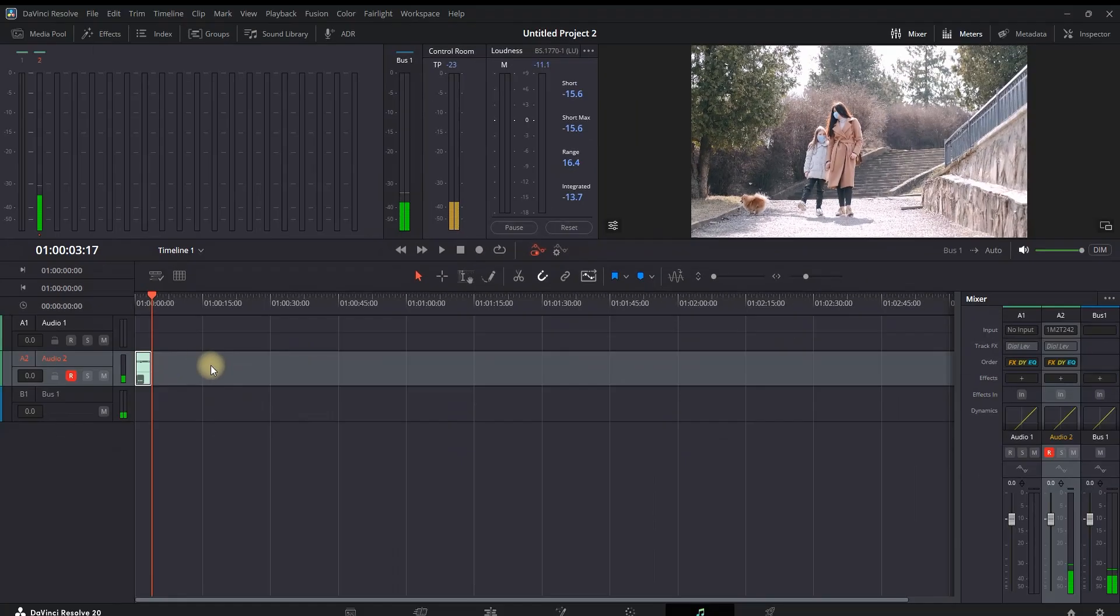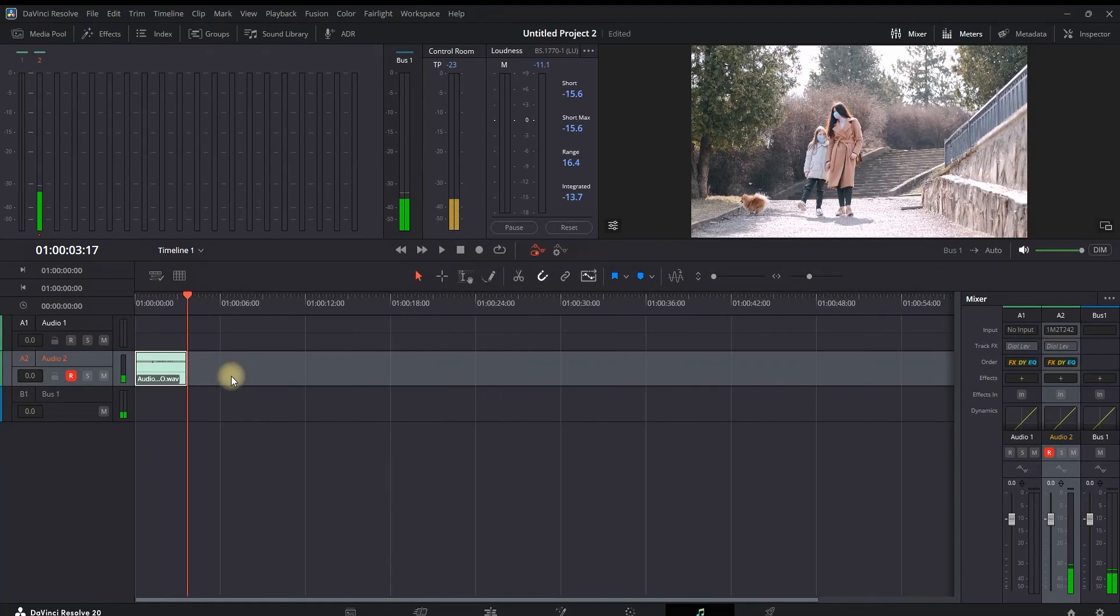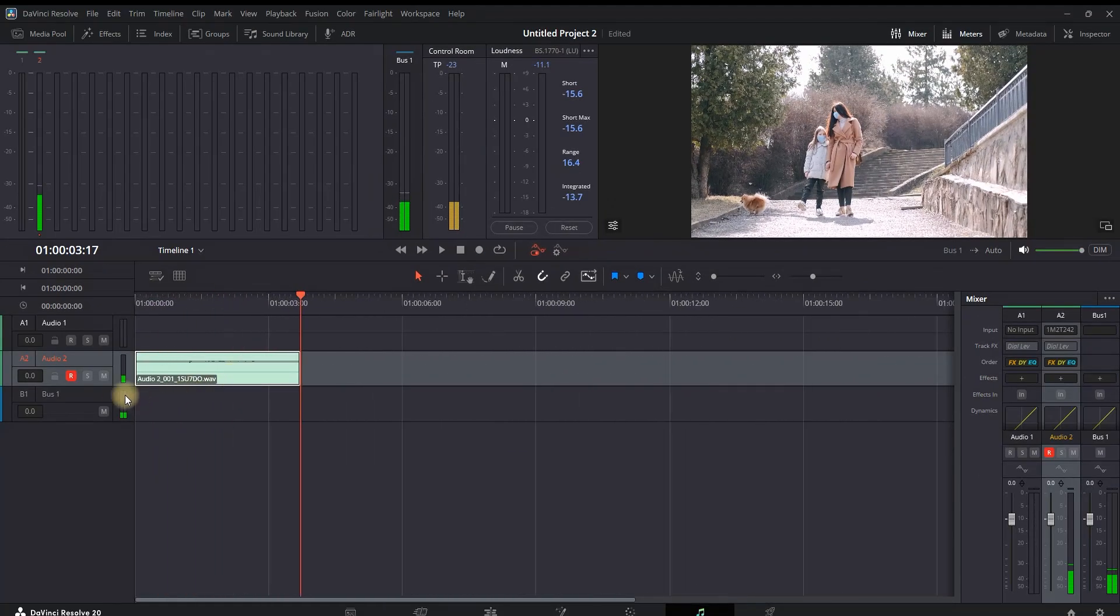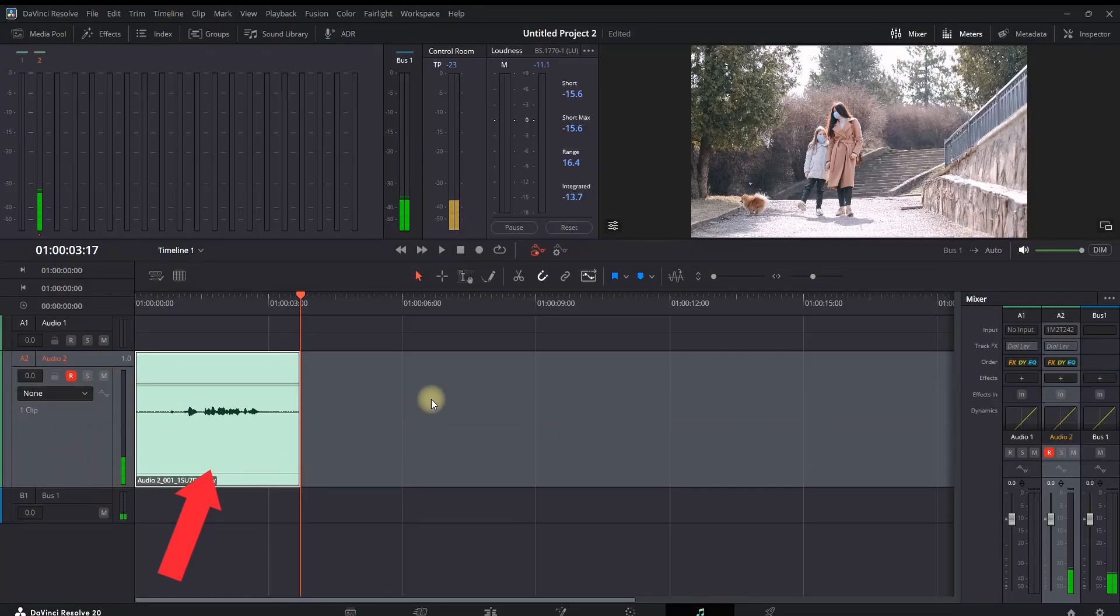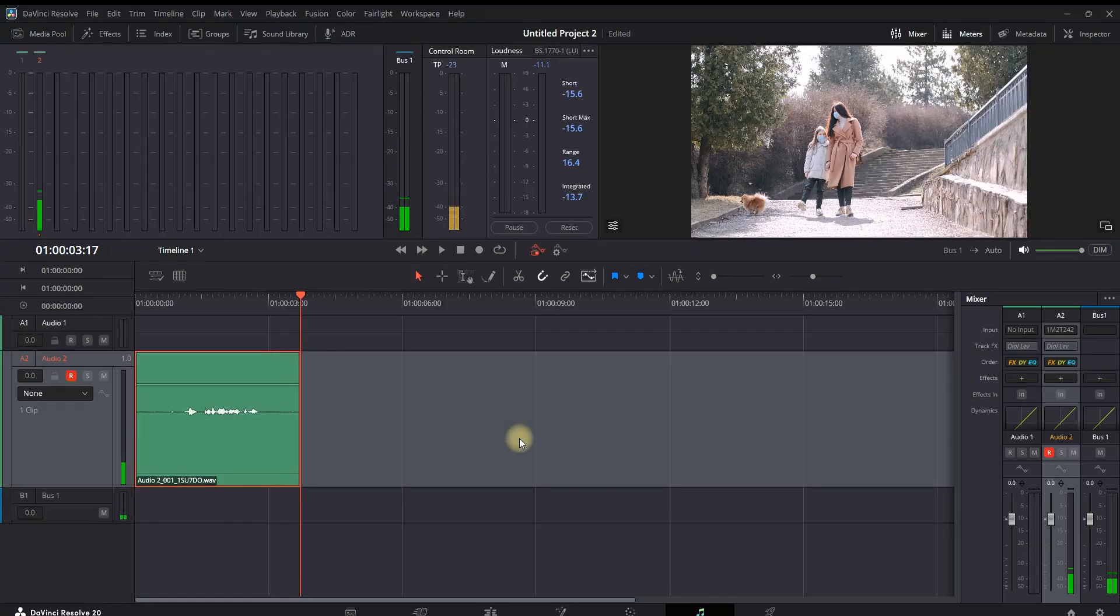In here I'm already having my voiceover. It is very short, but this is just an example. Now let's go to the edit page and show you the second method, which is the updated one for version number 20.